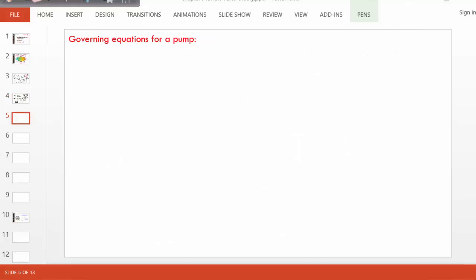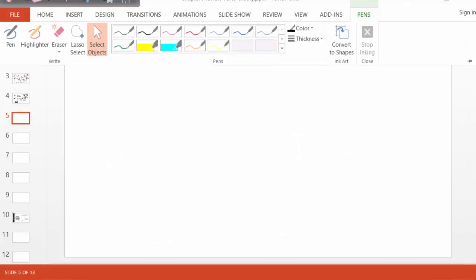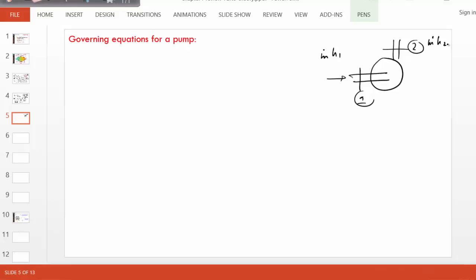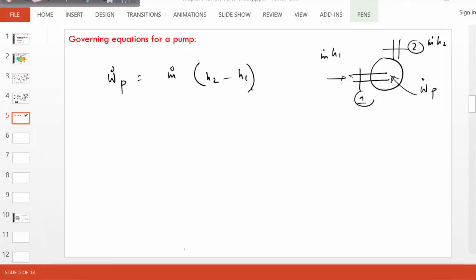For a frictionless and adiabatic turbine or compressor, when both those conditions are met, s2 equals s1 — the system becomes isentropic. A pump works just like a compressor except it handles a liquid, so the pump work is similarly expressed as an enthalpy difference. In each case, the work transfer is expressed in terms of an enthalpy difference, so it will be very important to learn how to evaluate enthalpy for a vapor, a liquid, or a gas.